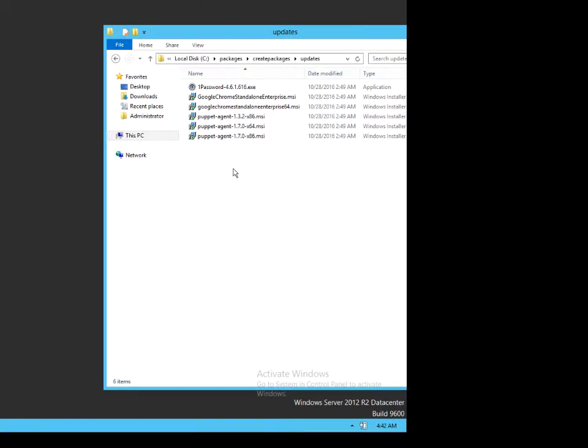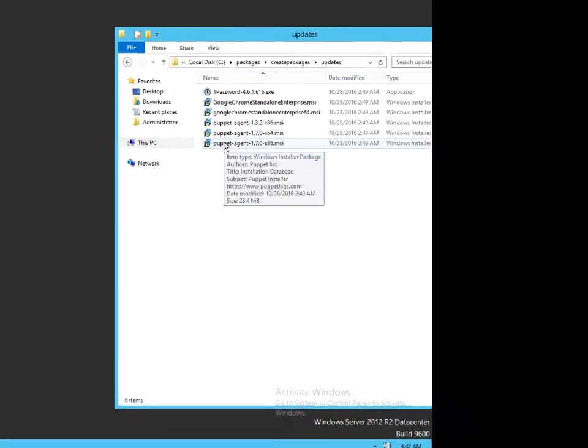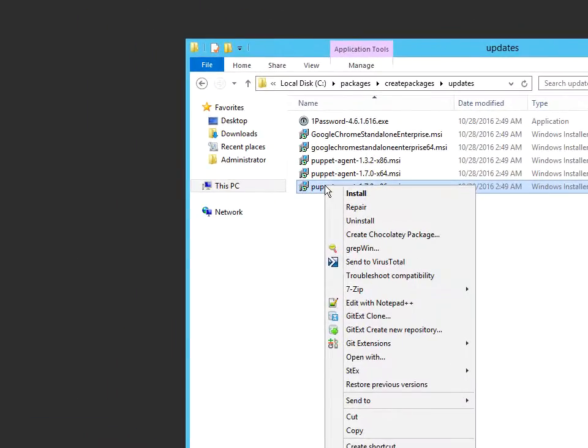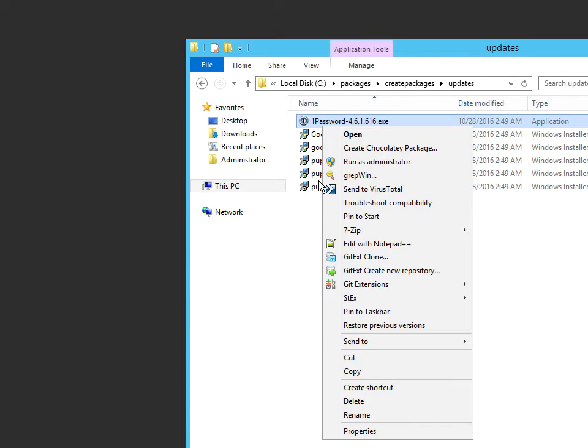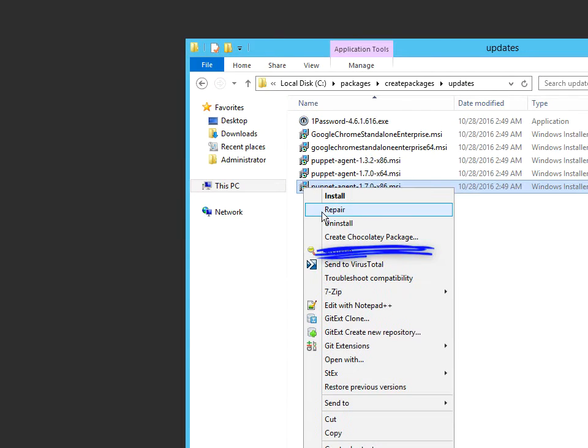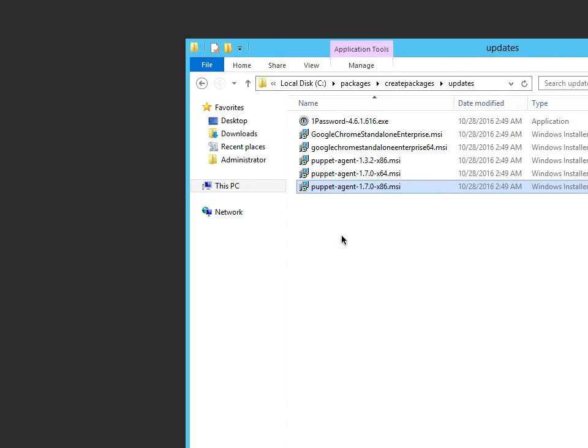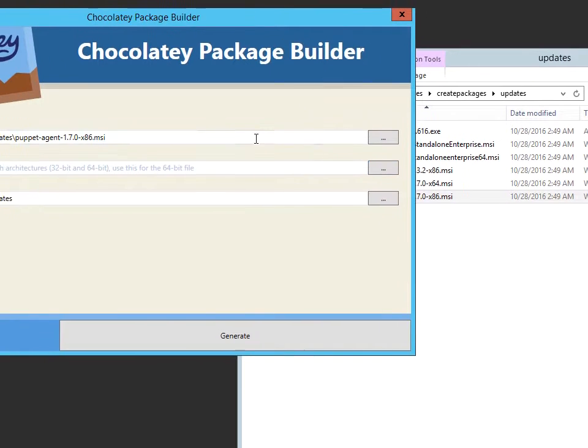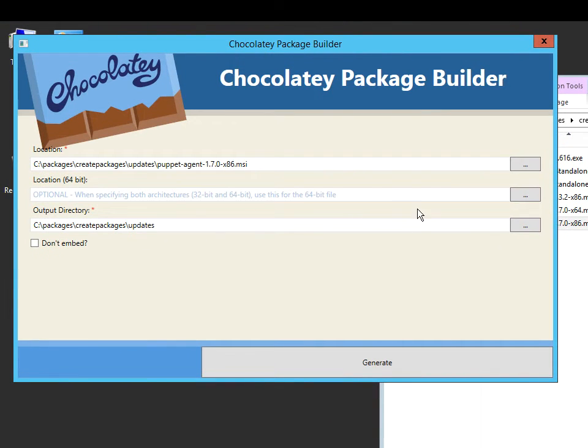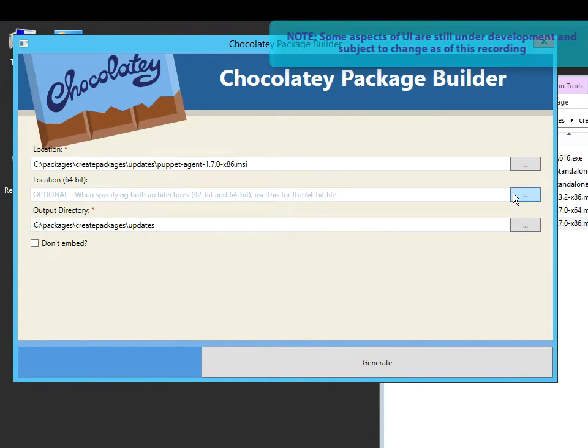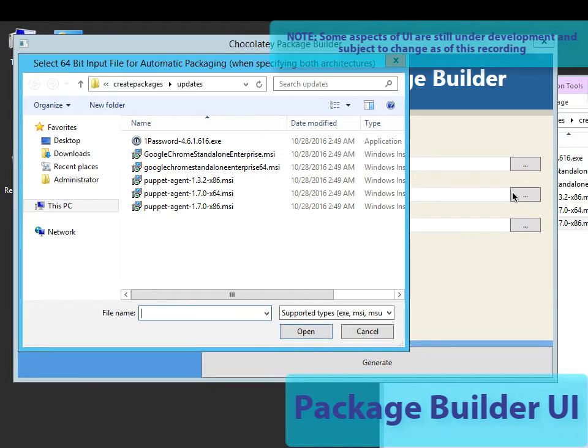We're going to look at Package Builder UI. Let's say I right-click on an MSI or an executable and select 'create chocolatey package.' That's going to bring up this nice Package Builder UI. Then I have the opportunity to select a 64-bit one as well.